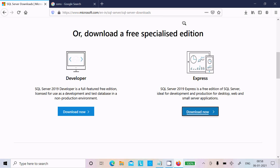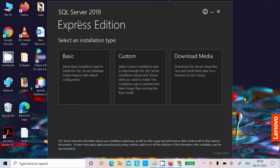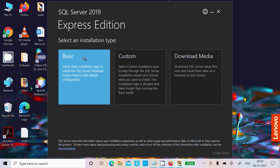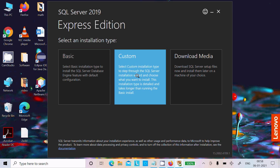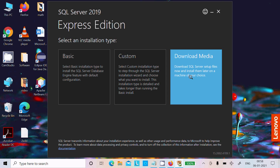Click on this exe file. Here you can see SQL Server 2019 Express Edition. There is a basic installation option, which installs SQL Server database engine with default configuration. There is also a custom option, which uses an installation wizard. I highly recommend you use Download Media.